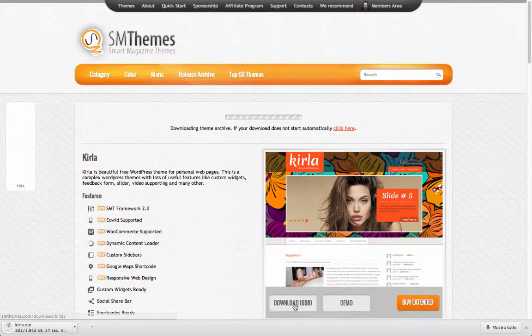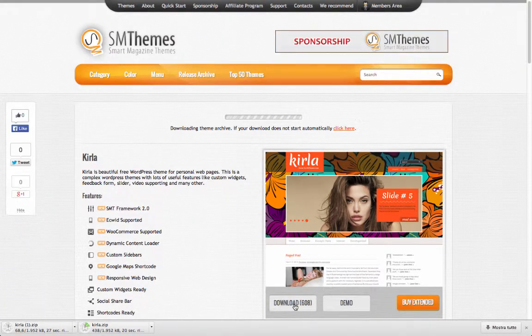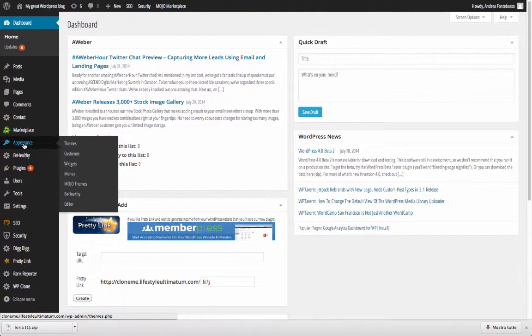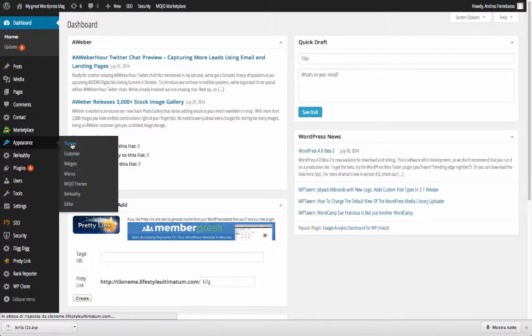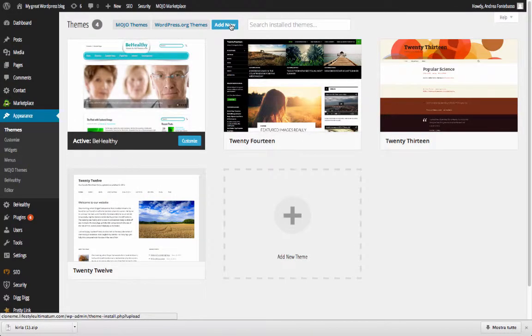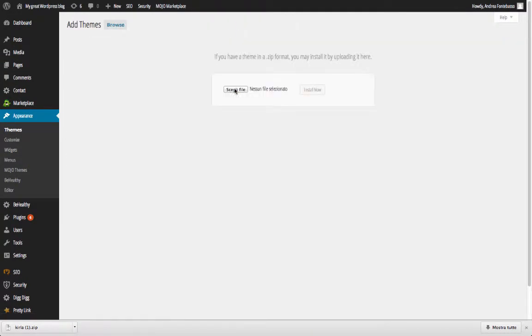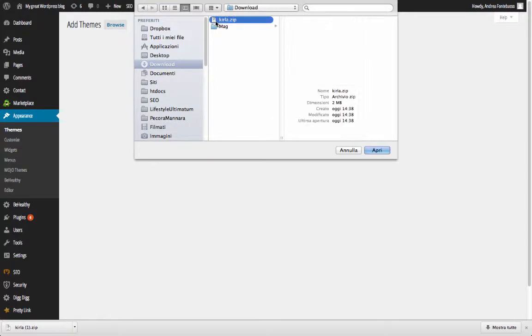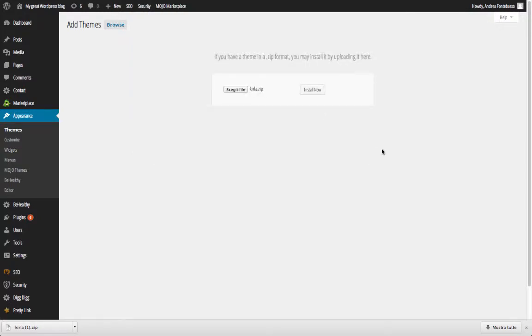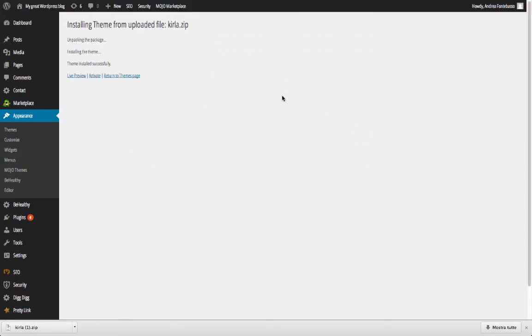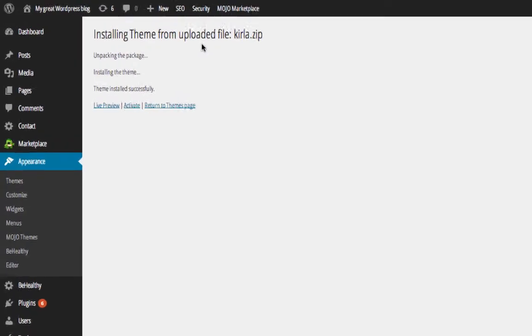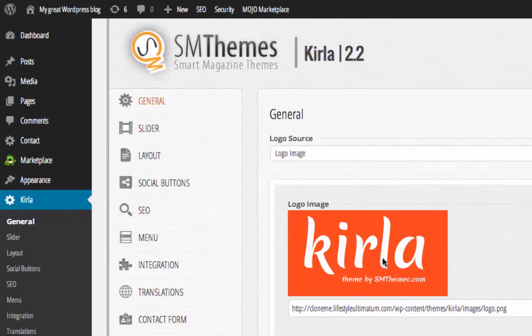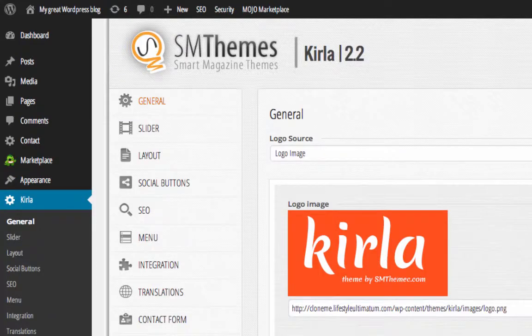Once the theme is downloaded you just need to go under the menu appearance themes and click on add new. Then choose the zip file just downloaded and click install now. Once completed, the system will ask you what to do with the new theme. Choose activate and you will be redirected to the setup page.